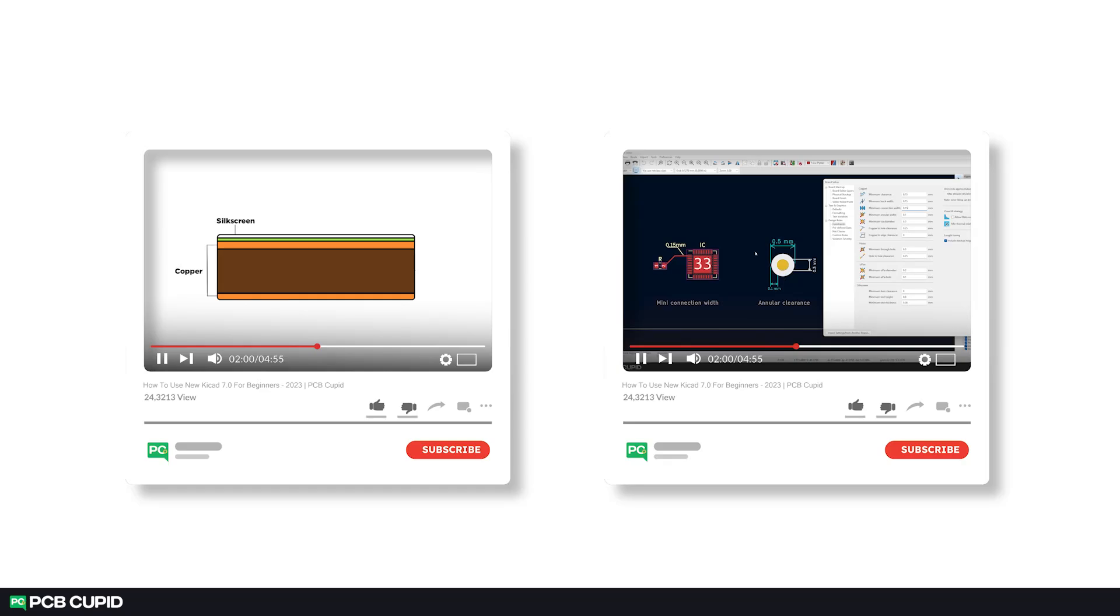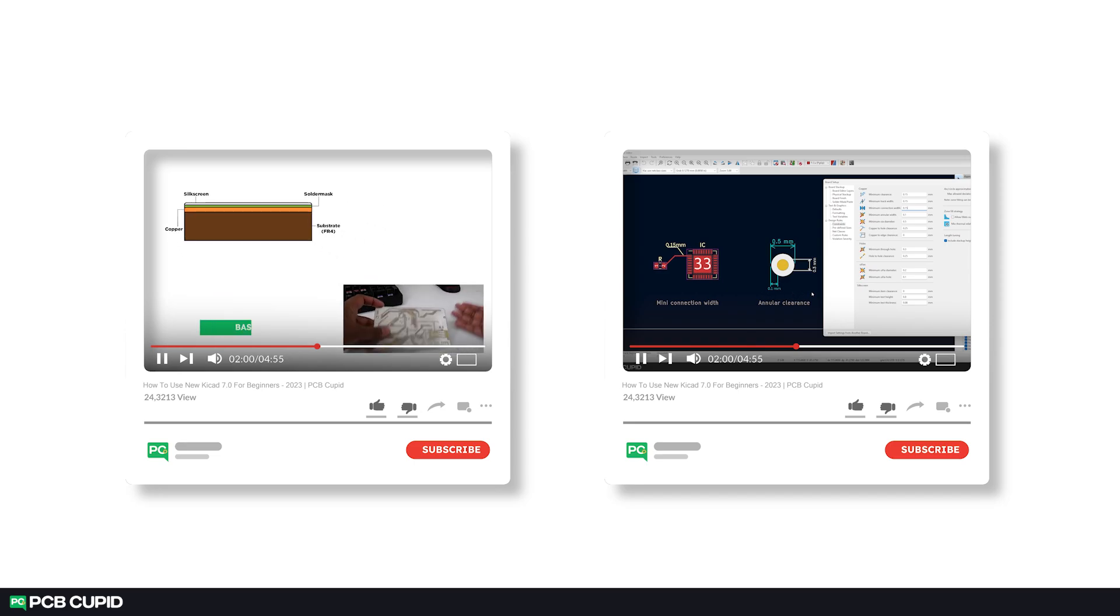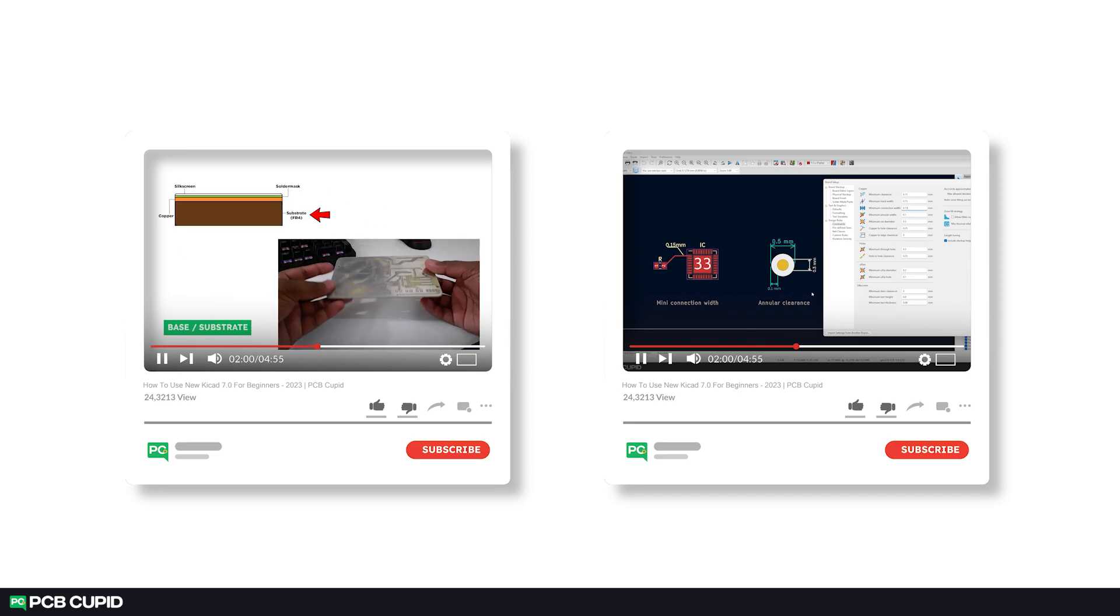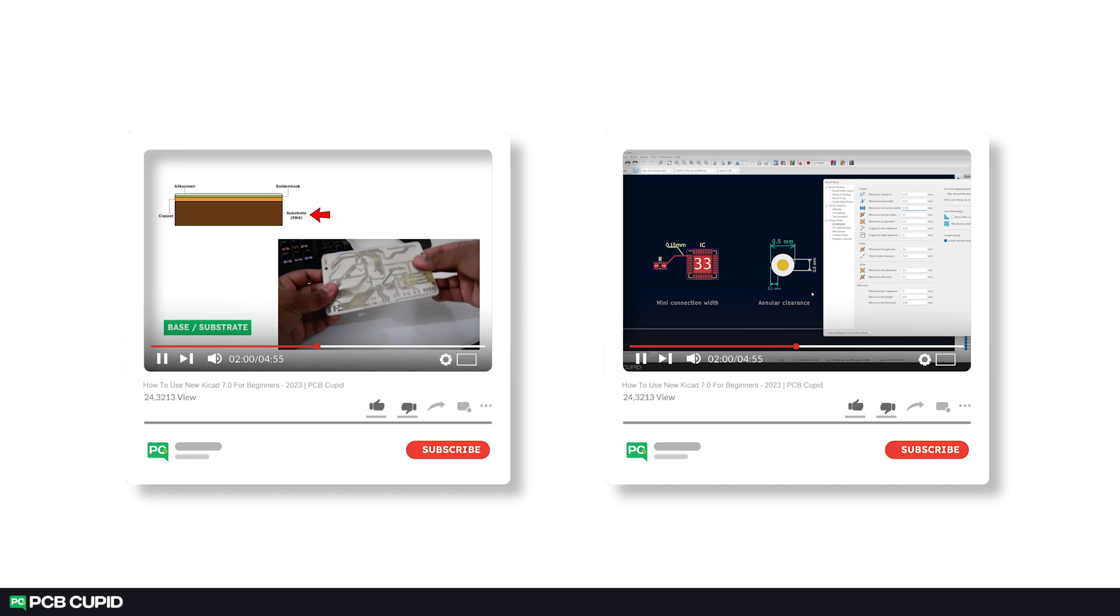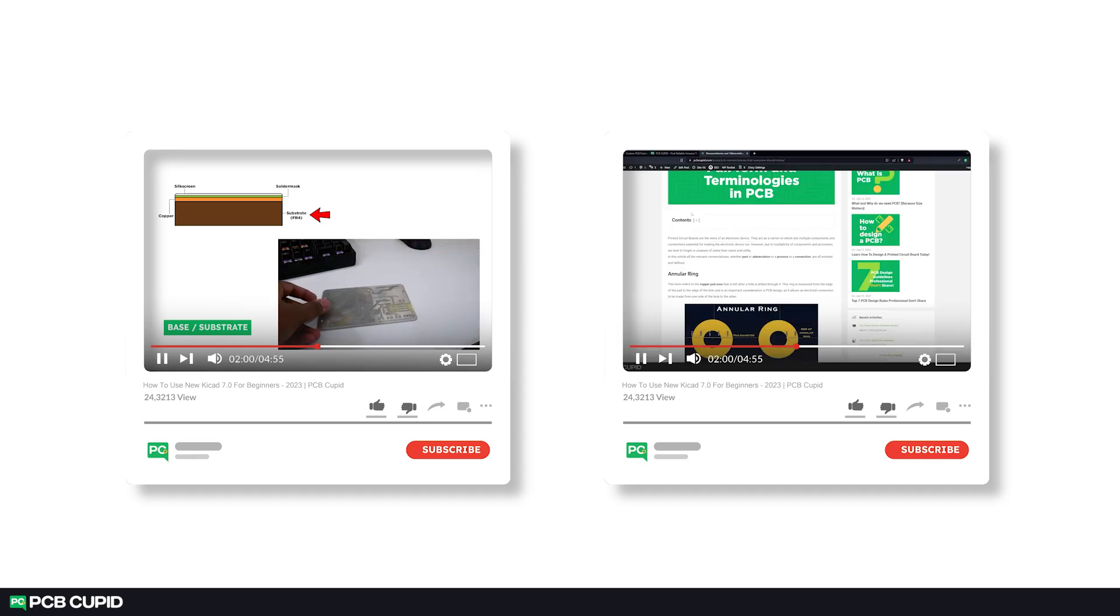In the last few videos, we talked about theories and precautions needed while designing a printed circuit board. In this video, we'll start bringing the components from the schematic editor to the PCB layout editor and start working on our first printed circuit board.